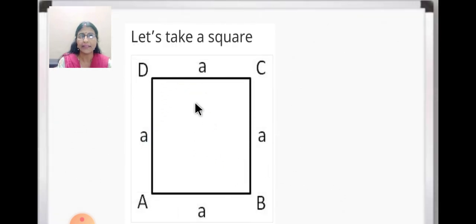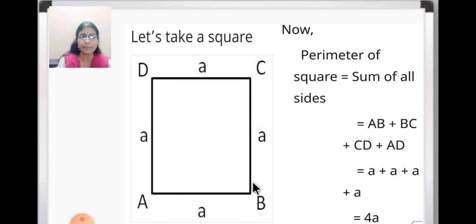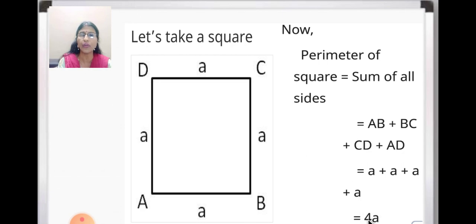Here you can see a square where every side is 'a' units. To find the perimeter of a square, we take the sum of all sides: AB + BC + CD + AD, and all are 'a' units, so it equals a + a + a + a = 4a. The perimeter of a square is 4a — you multiply the number of sides by the measure of each side.